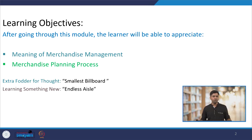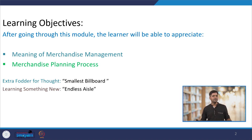Considering this module, once we are done with it, the learner will definitely be able to appreciate the meaning of merchandise management as well as the stages of the merchandise planning process.